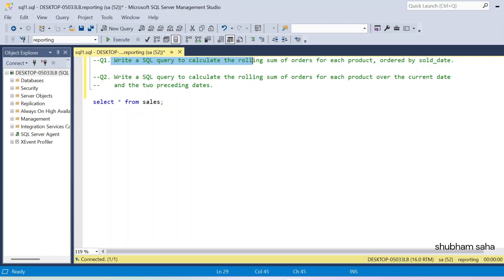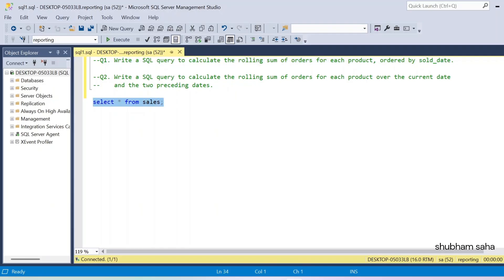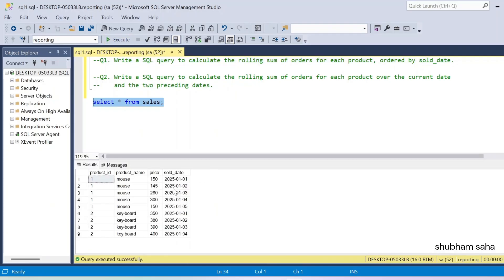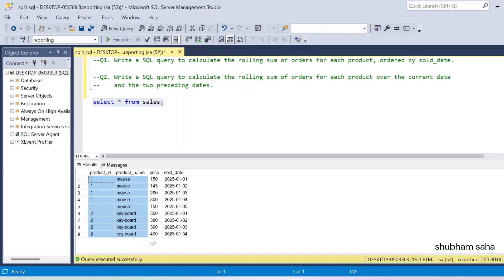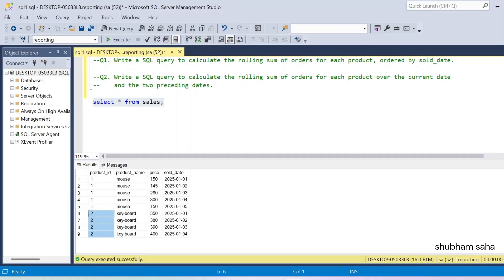Question number one is: write a SQL query to calculate the rolling sum of orders of each product, order by sold date. I have one sales table. If I run the sales table, here you can see the entire dataset. It has four columns: product ID, product name, price, and sold date. The sold date is in ascending order. I have a total of two products.